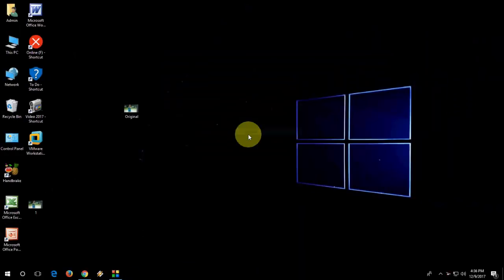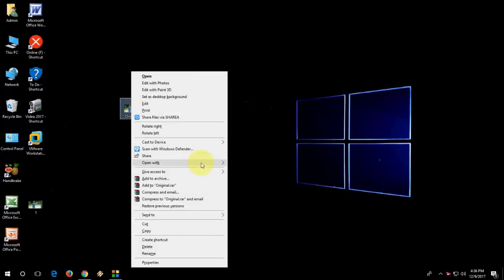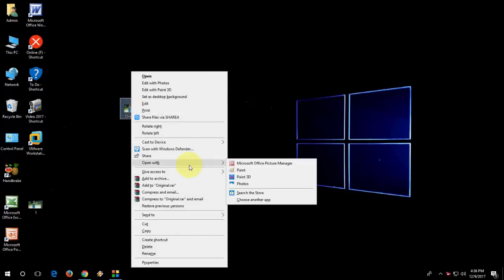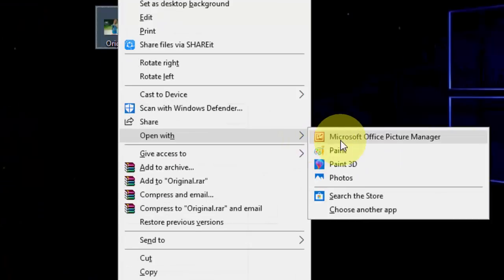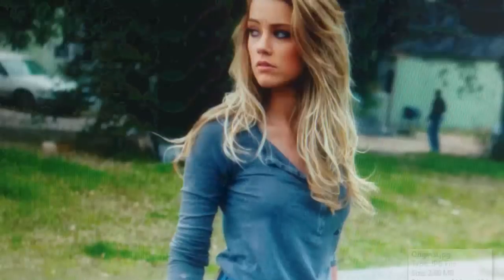So first, if you are using Office 2007, there is an inbuilt option. Just right-click on the picture and you will find the option here in Open With, Microsoft Office Picture Manager. So open it.